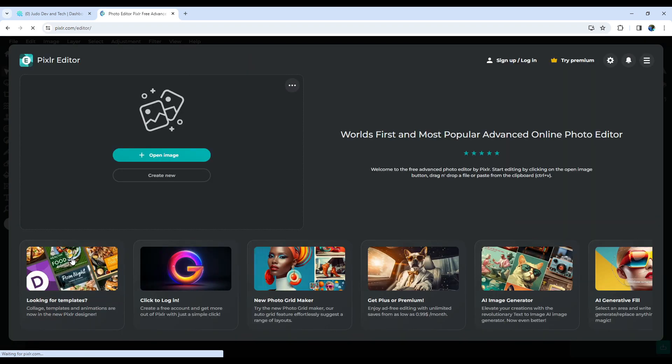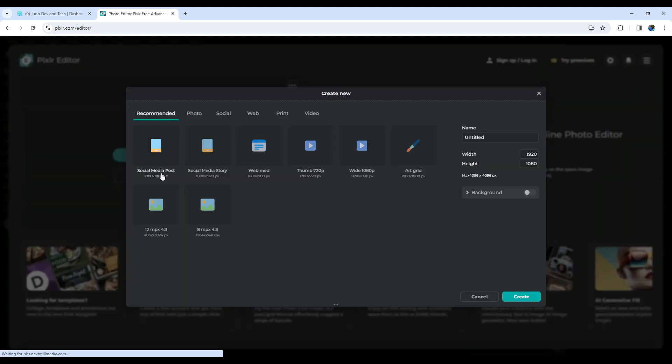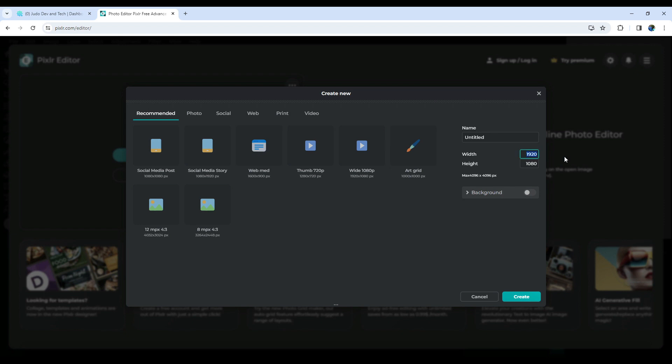Once you're on the site, navigate to Pixlr editor, create a new project, set the width and height to 96, and hit the Create button.